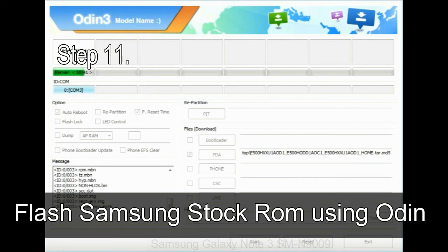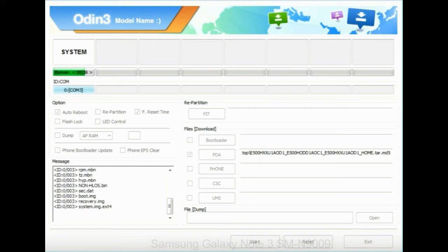Step 11: Once you see the green pass message, then remove the USB cable from the device. During this process, your device will restart automatically.